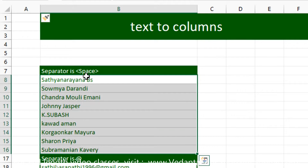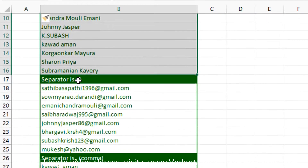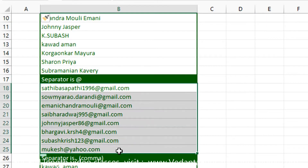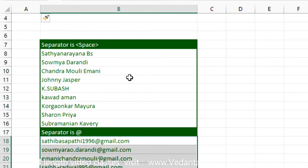In all the text there is a space between words, so by using space we can convert text into columns. Here there is a unique character — the at-sign — so by using that we can split text into columns. And here the unique character is the comma, so by using comma we can split text into columns. Let us try how we can do this easily.